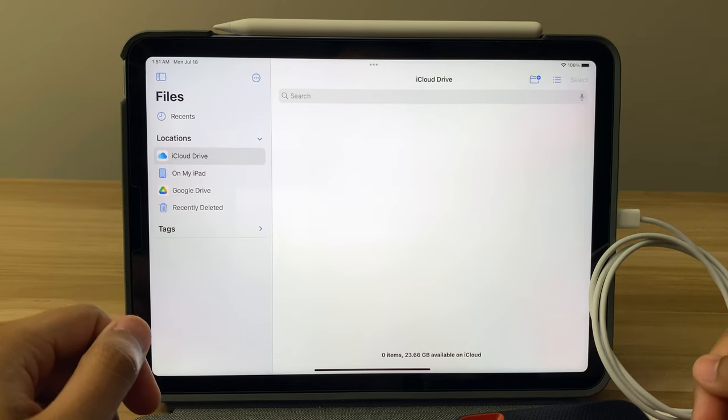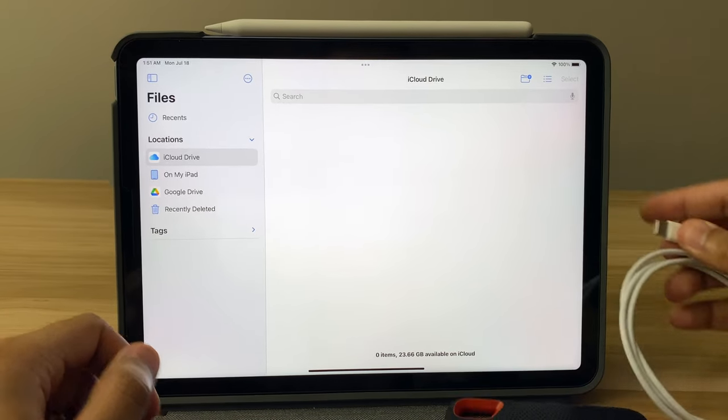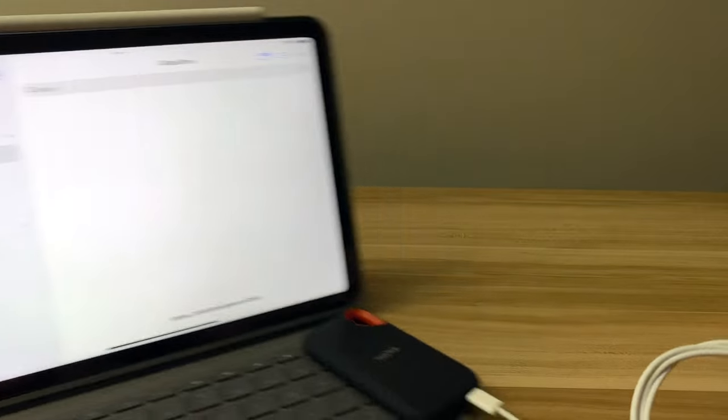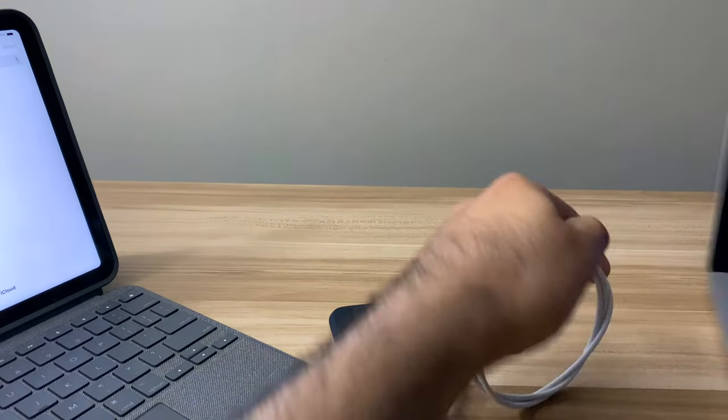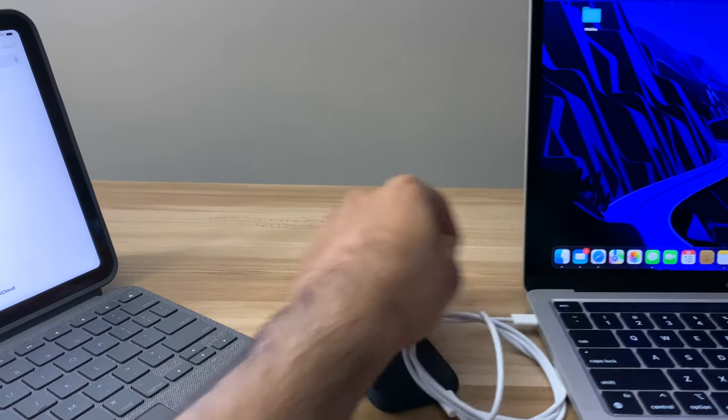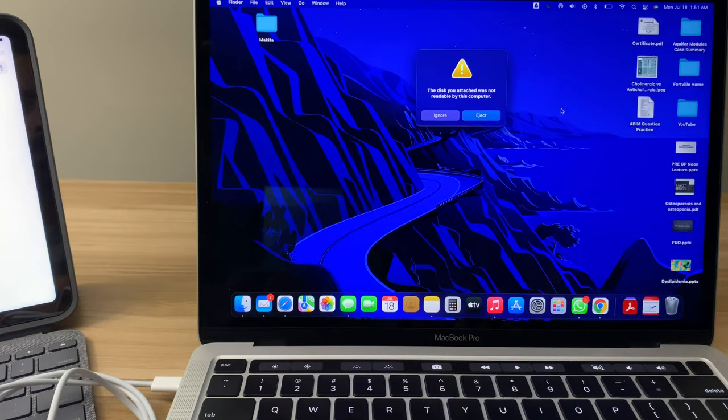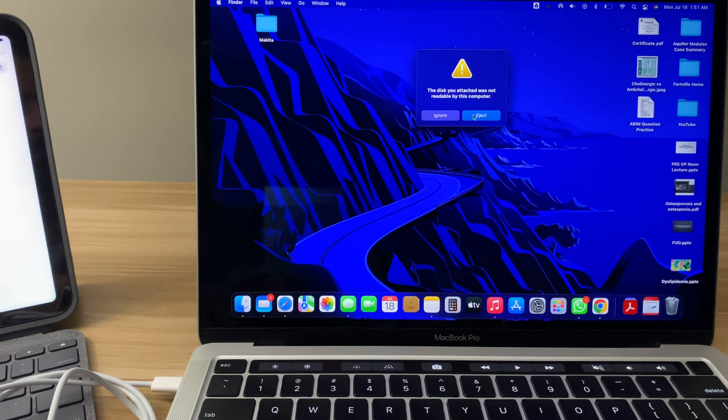So then I decided to try it out with my MacBook again, and when I would plug it into the MacBook, it said that the file was not readable, or the solid-state was not readable.